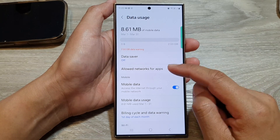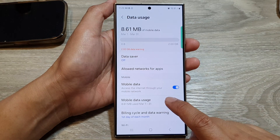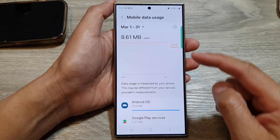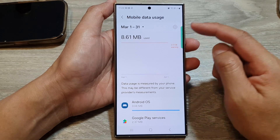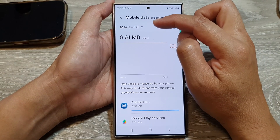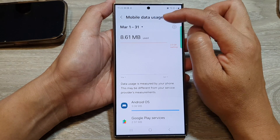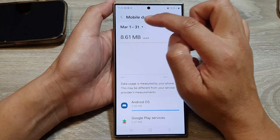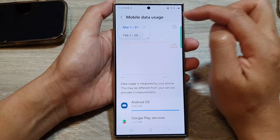Now if you go down and tap on Mobile Data Usage, you will be able to view more information. At the top here you will be able to view your data usage for the current month, or you can select the previous month.